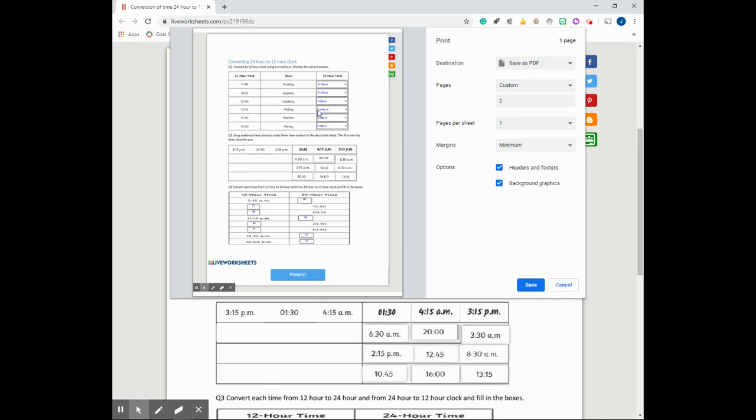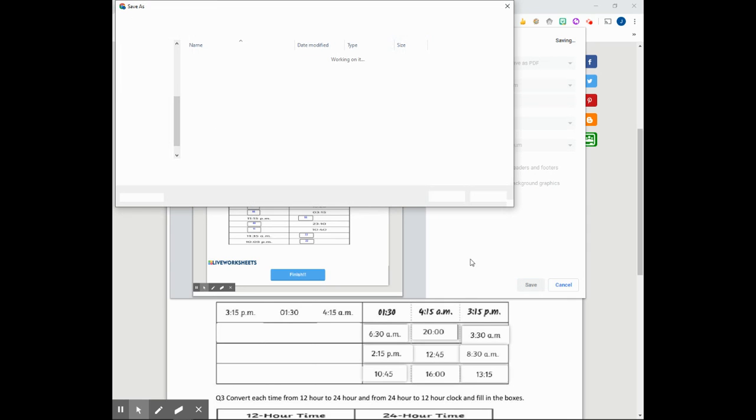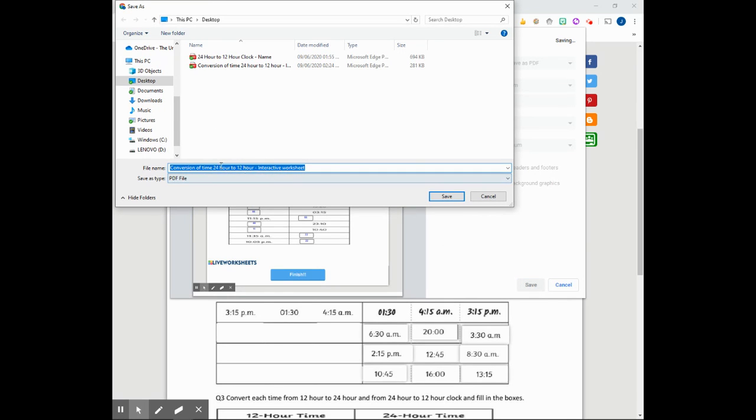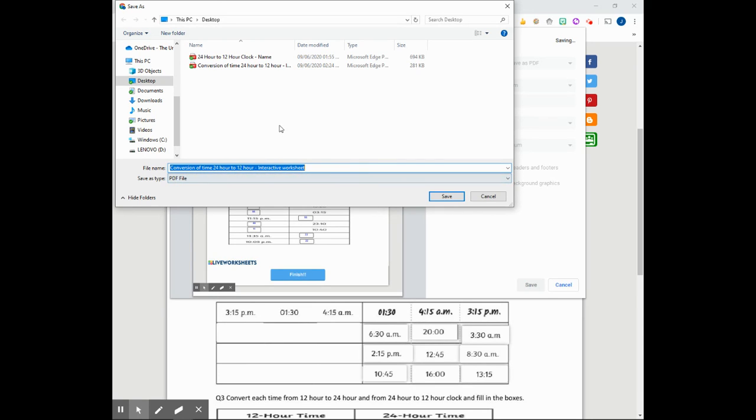So I can see all of my answers right now and my worksheet is ready to be printed. So I'm just going to click save and it pulls the name of the worksheet from the website, so I can leave it just as it is and then click save.